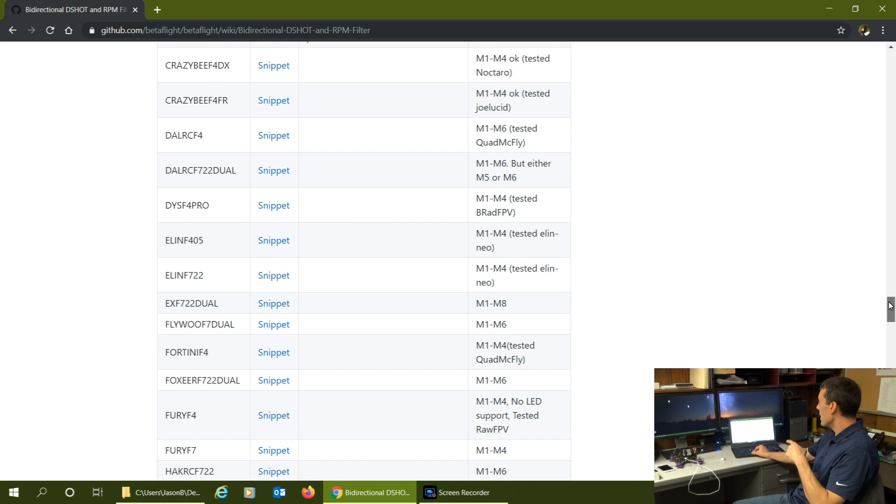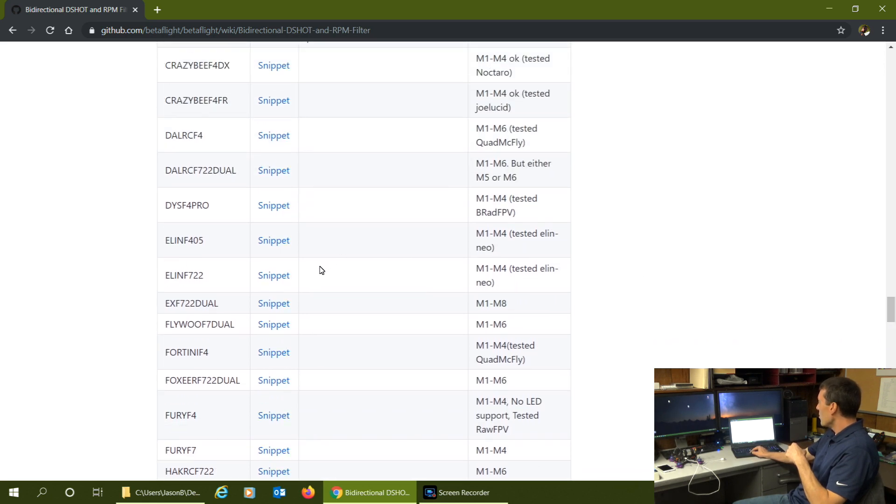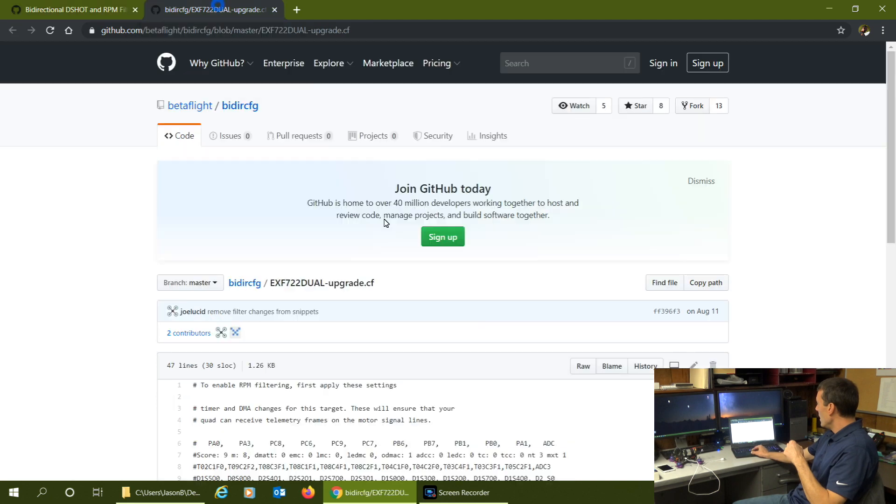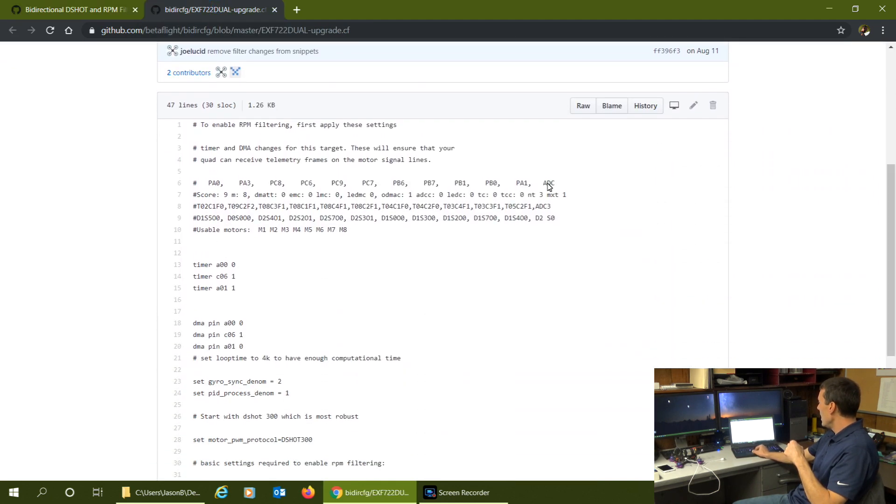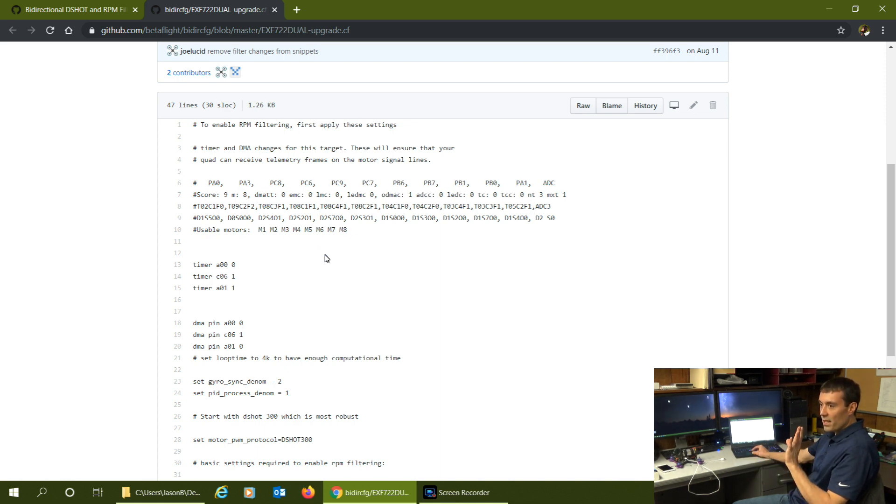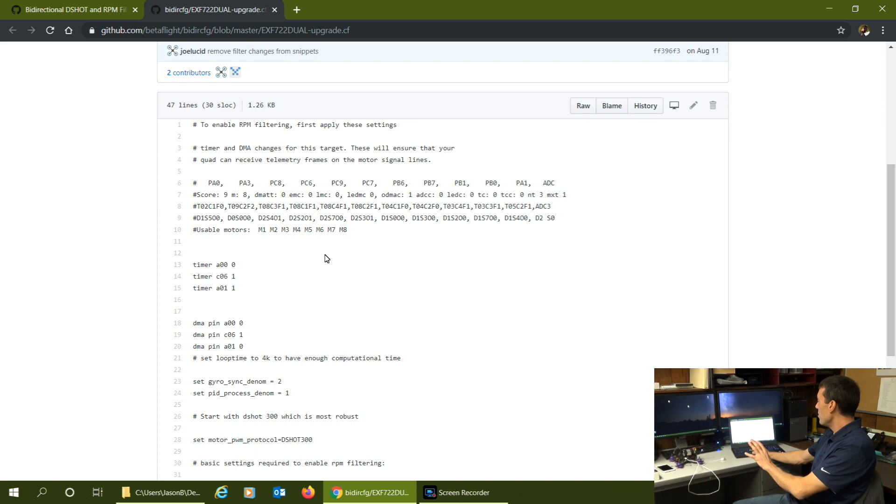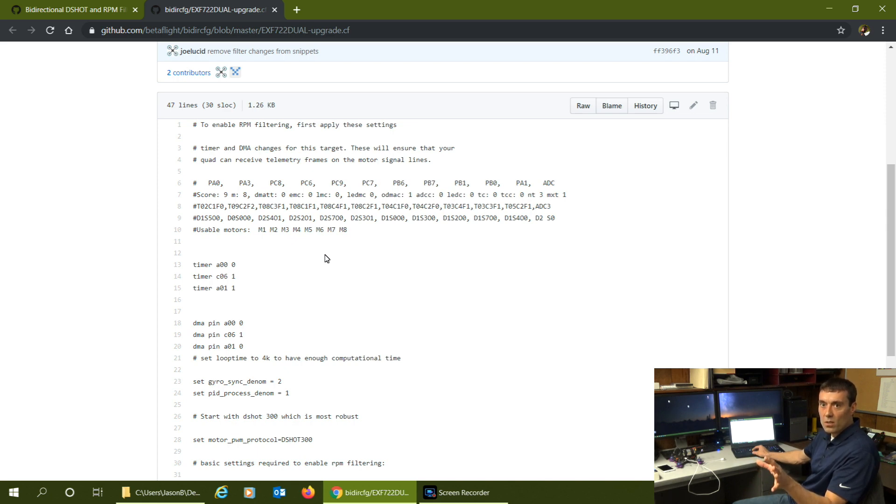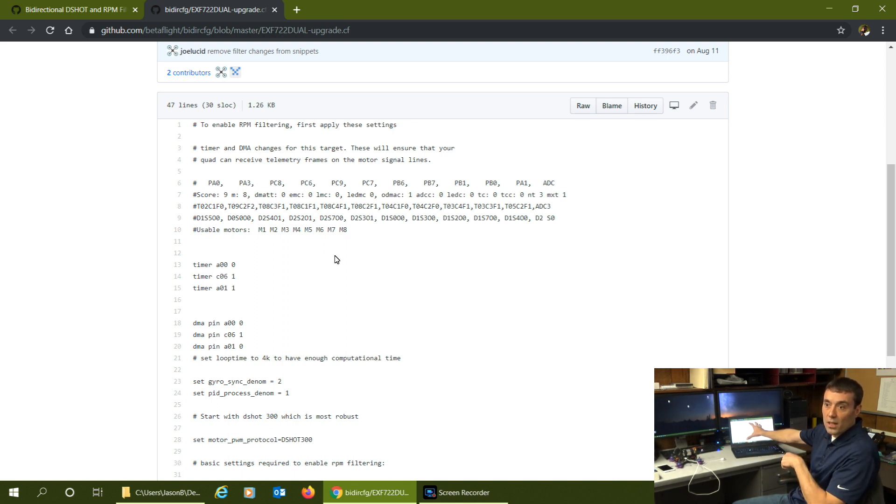In my case, my EF EX F722 dual is listed. If you open that snippet, there are some commands to enable RPM filtering. Apply these settings - yes it'll work without this, but I'm going to test this both ways, seeing how my setup works with bitbang on, which means timer base is off. If you're using bitbang that's the workaround so you're not using timer base, but it's more CPU intensive. I've been trying to get this to work, I want things to work as optimum as possible.